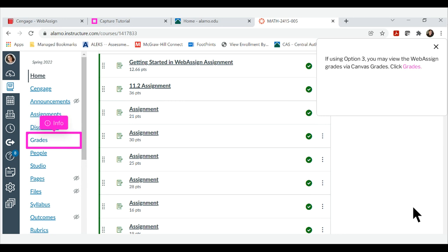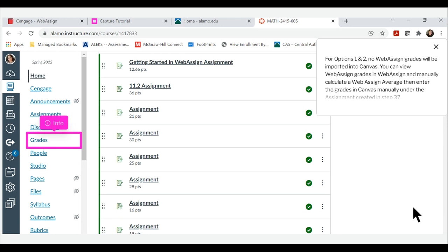If using option 3, you may view the WebAssign grades via Canvas grades. Click Grades. For options 1 and 2, no WebAssign grades will be imported into Canvas. You can view WebAssign grades in WebAssign and manually calculate a WebAssign average then enter the grades in Canvas manually under the assignment created in step 37.